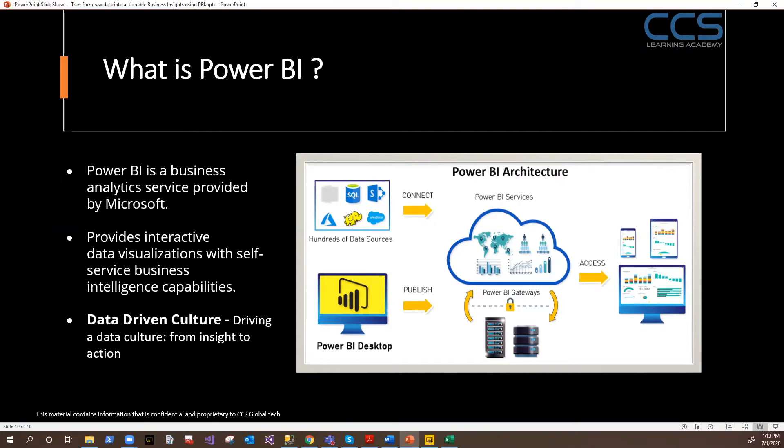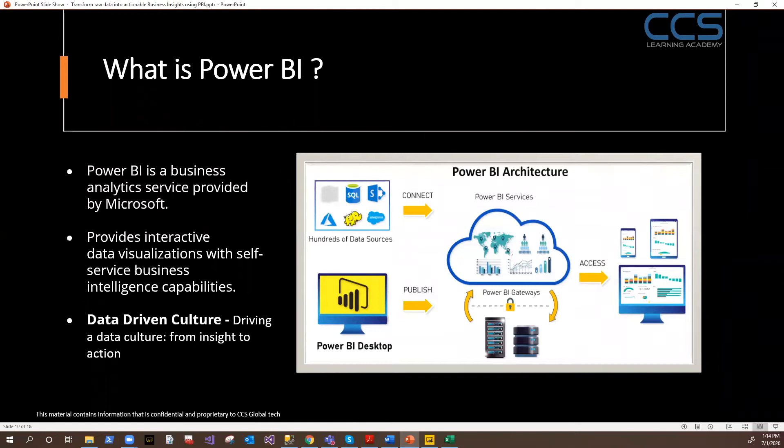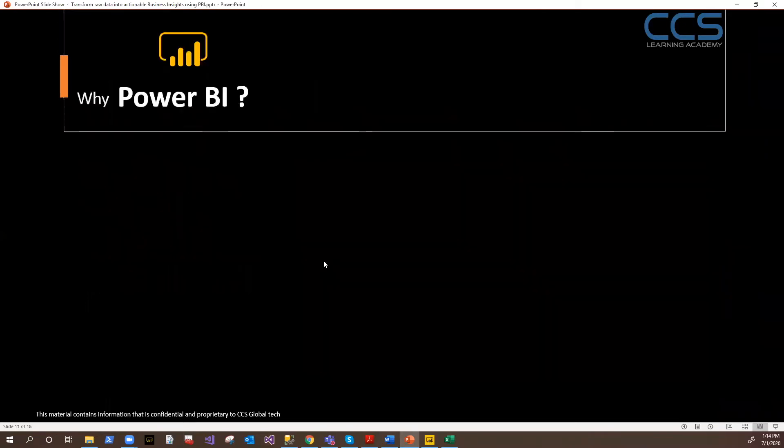When we jump onto the demos, we'll discuss about services, gateways, and all that, and what is their usage. With the help of Power BI, you can basically implement data-driven culture within your organization. Every single decision must be based on data, not just on thinking or assumptions. That is very important for any organization to have data-driven culture in place. That is pretty much about it. Let's jump onto the next slide.